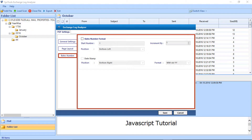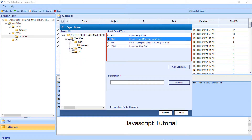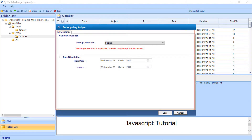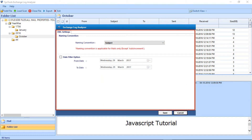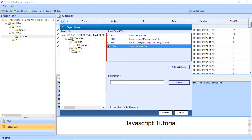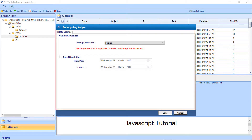In the Bates Number option, you will find options to set number format, date stamp, and format options. Next is the MSG option. Click Advanced Settings — here you will also find the naming convention and date filter options. After making your selections, you can save the settings. Next is the EML option. Click Advanced Settings — here also you will find the naming convention and date filter options. After making your selections, you can save the settings. Then comes the HTML option. Click Advanced Settings — here also you will find the naming convention and date filter options. After making your selections, you can save the settings.